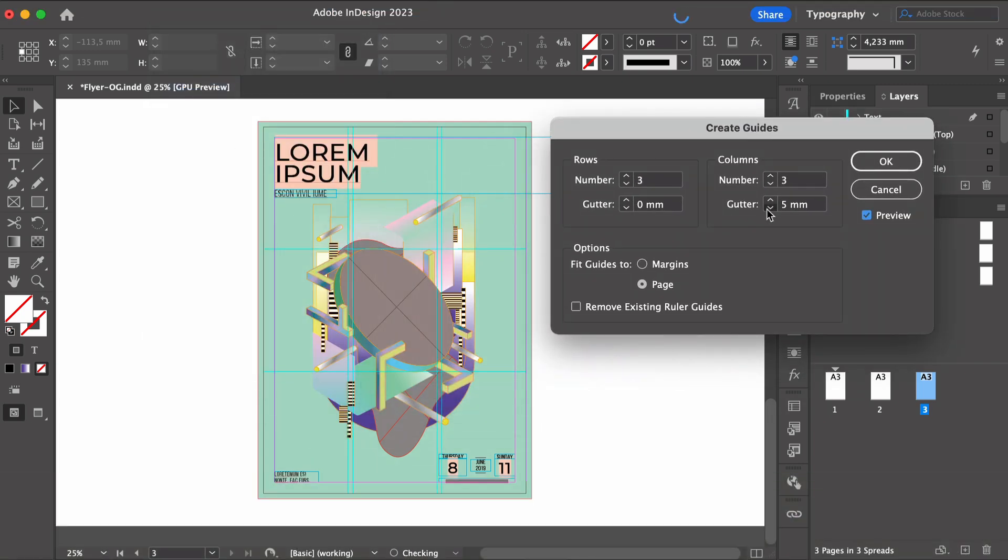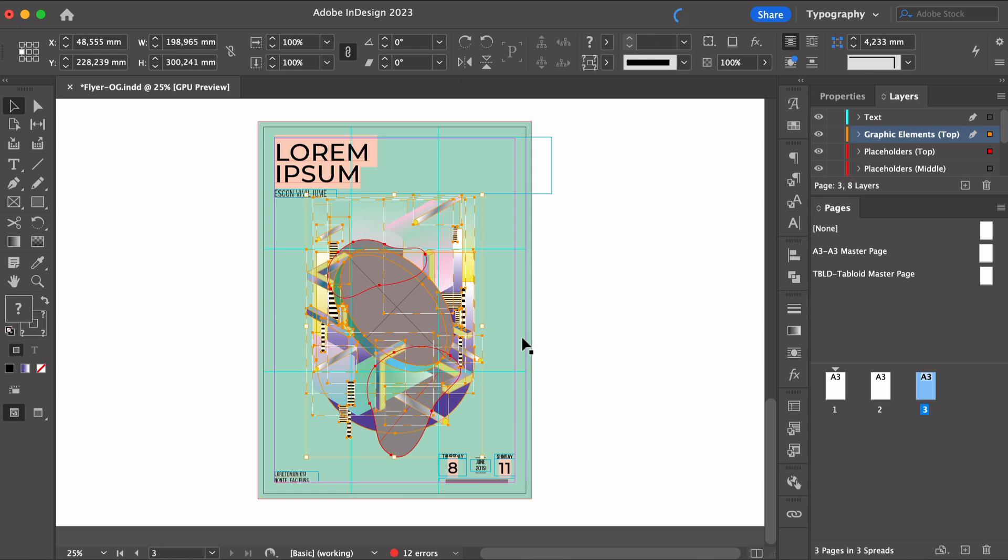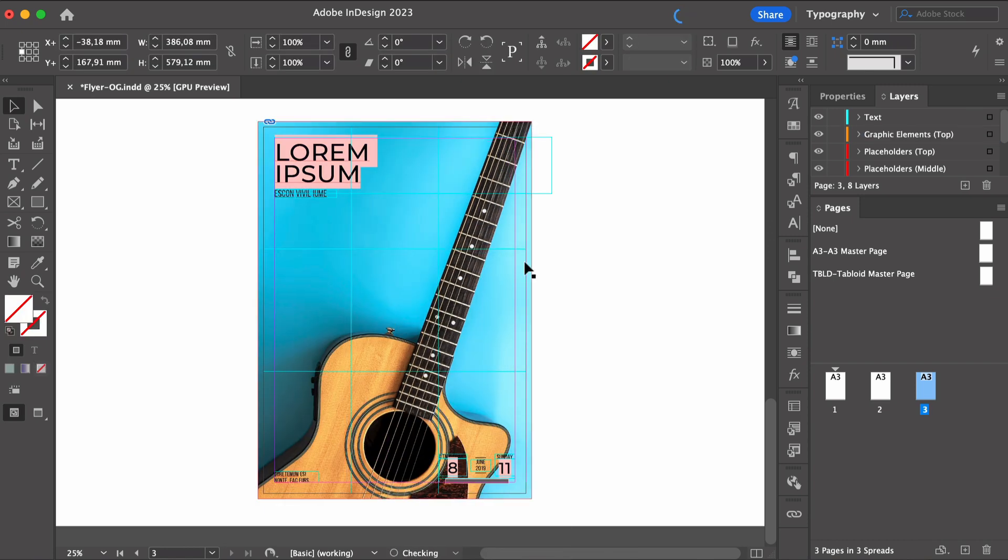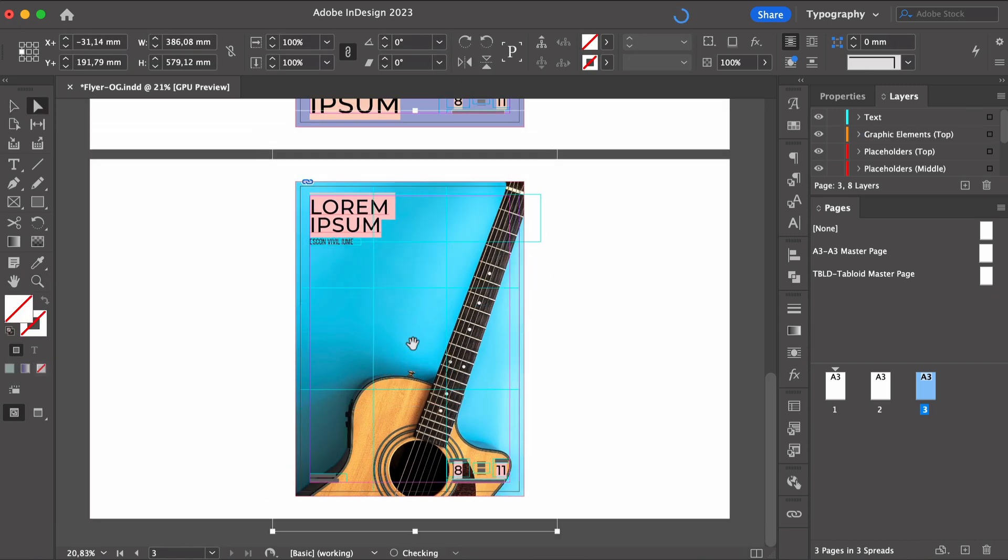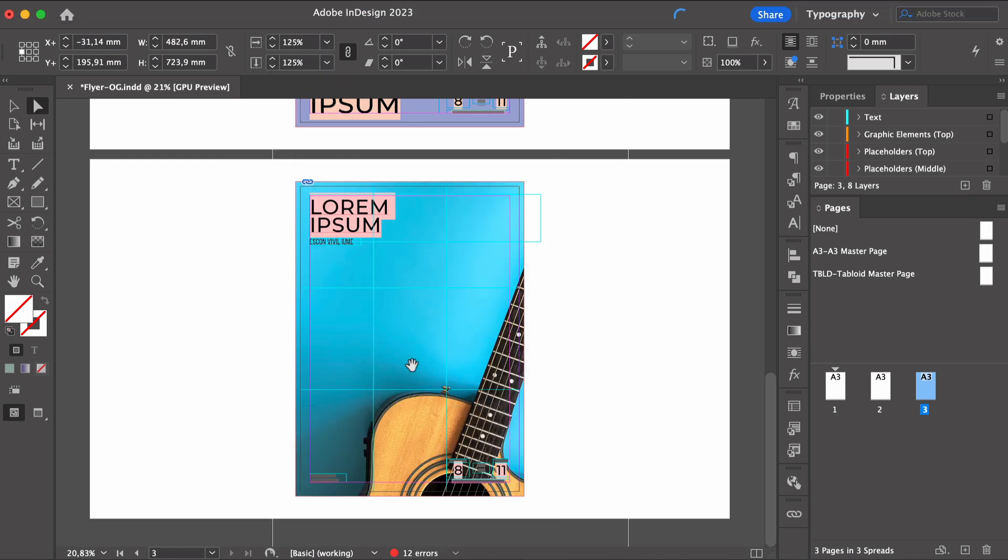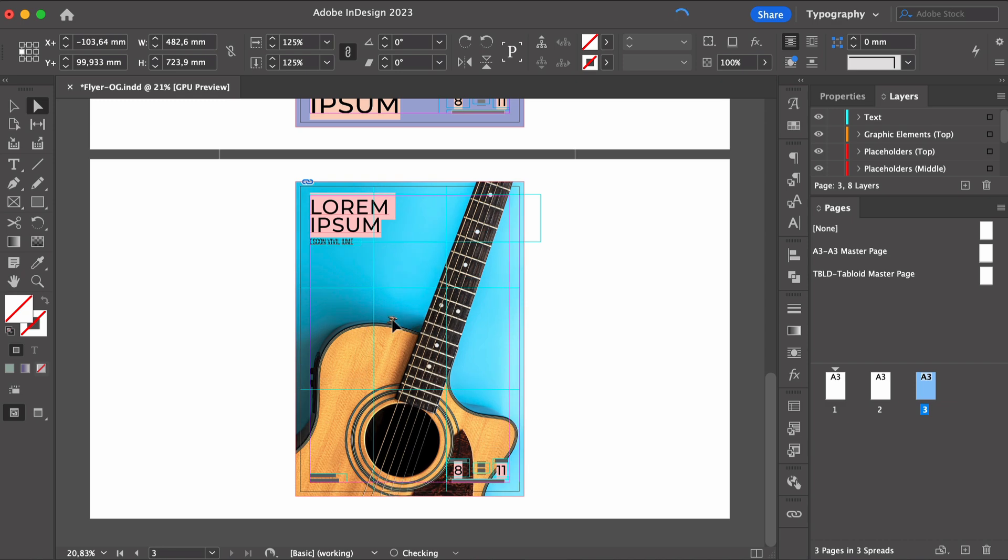three by three and zero on the gutter. Let's get rid of this main graphic and add our guitar image. And we can see that the elements are already placed within the rule of thirds, but now we have an image that we need to work around.